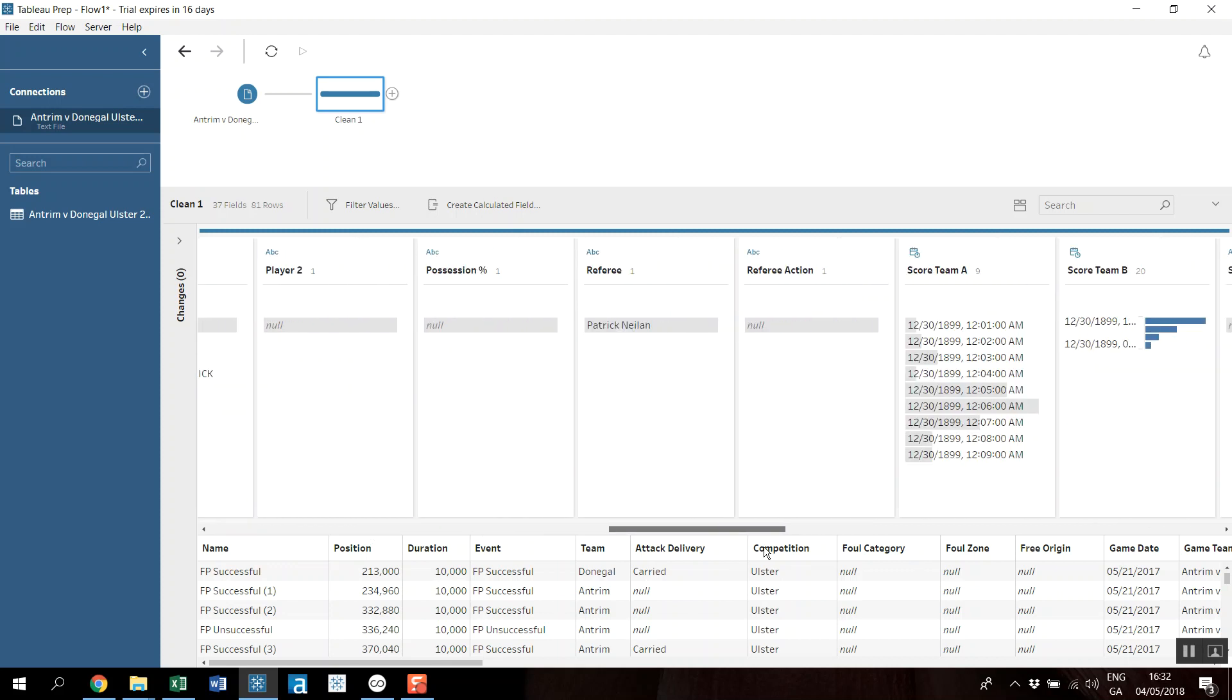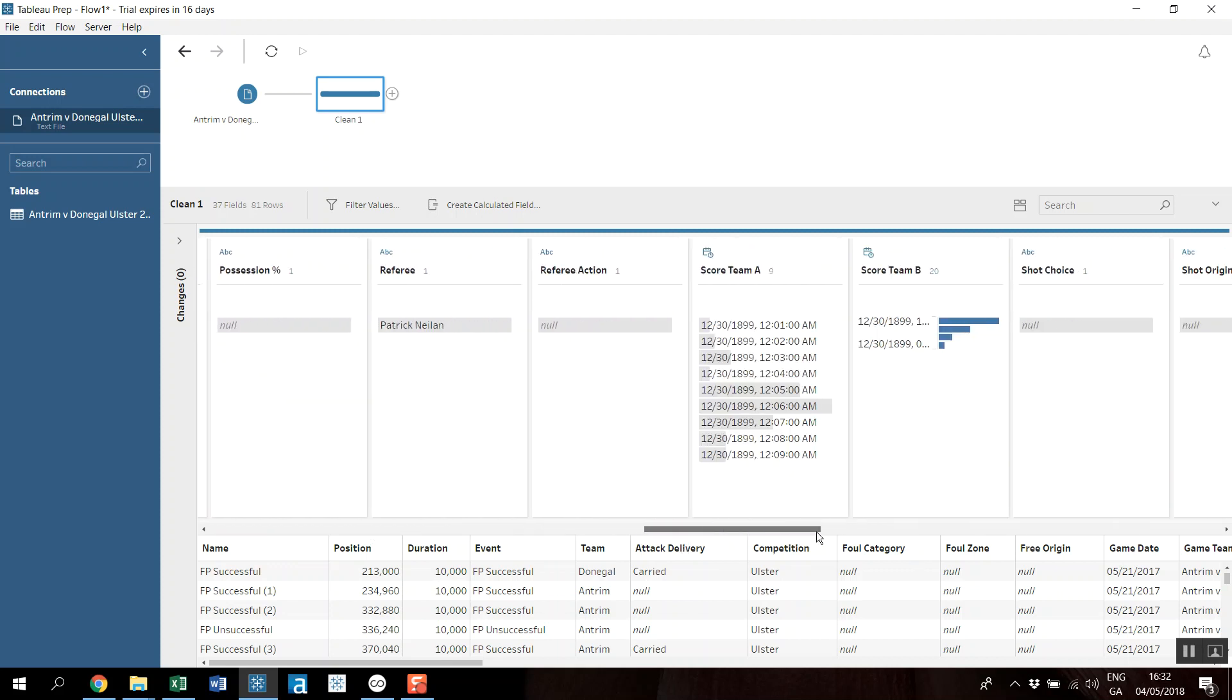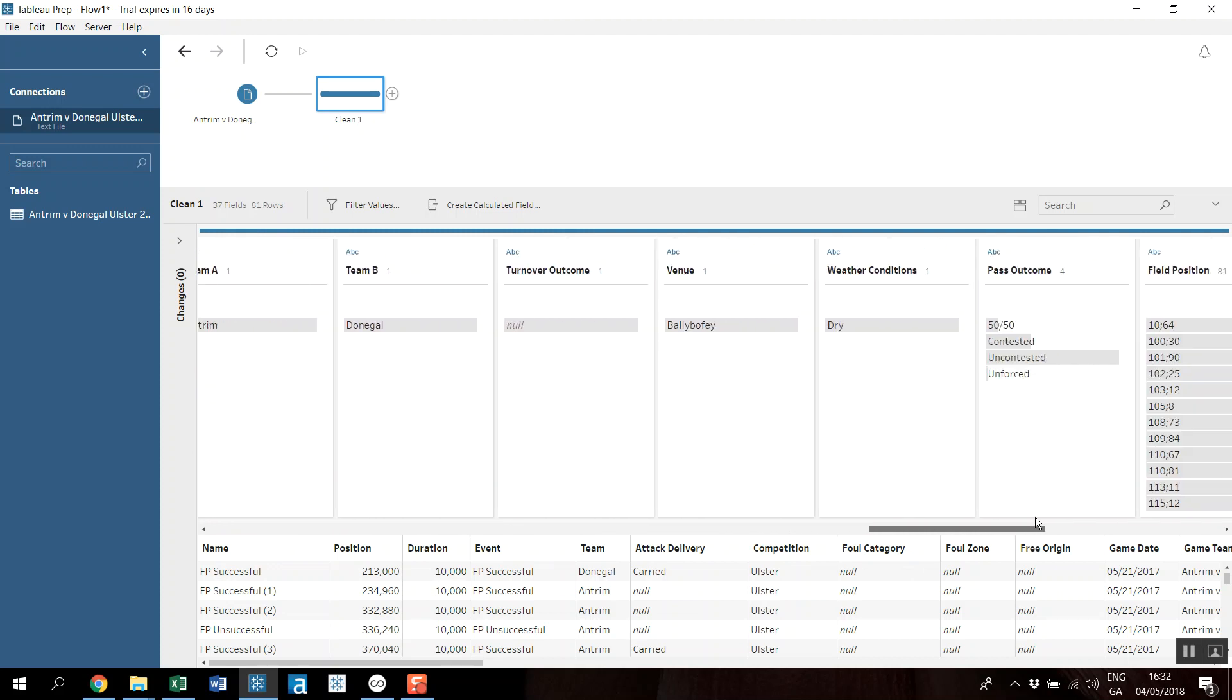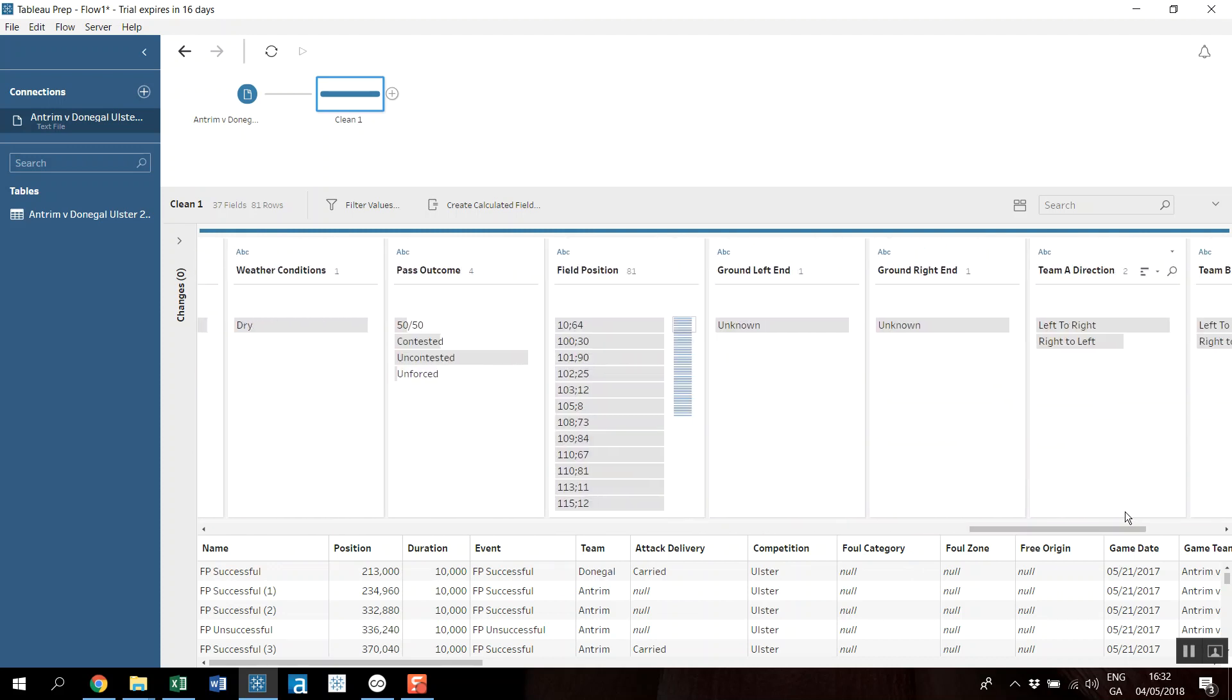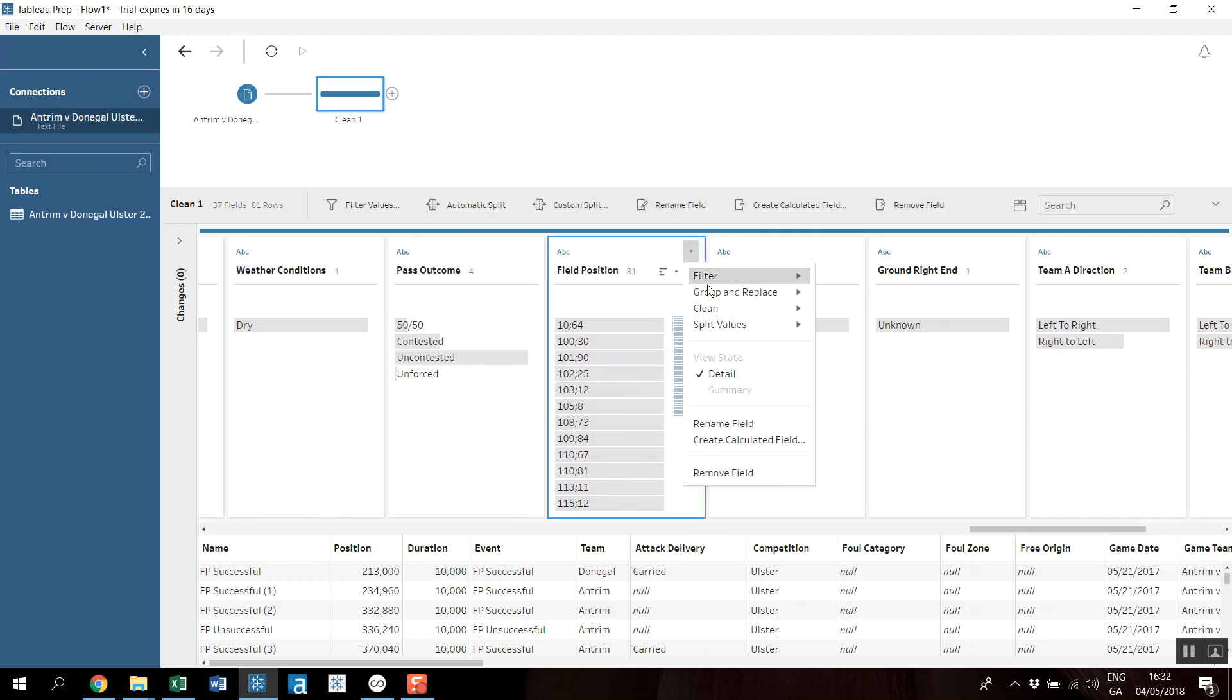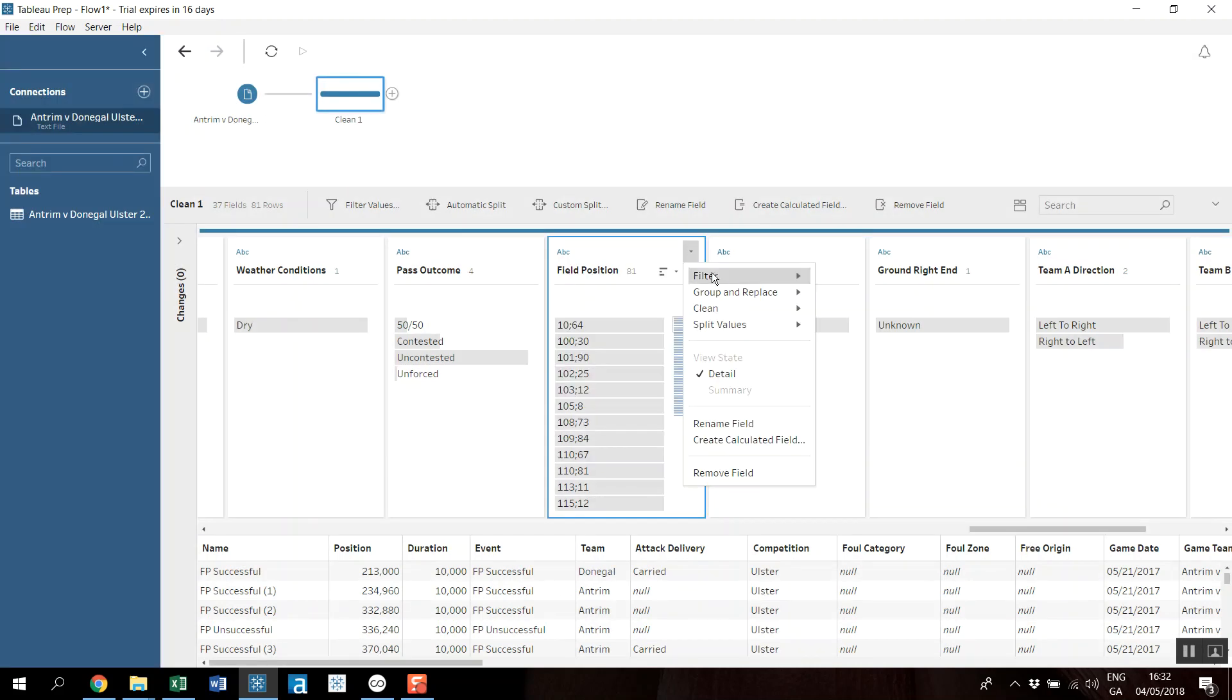And then over along the field position, so this is the XY coordinates. At the moment this is all within one, but we'll split this out, so I'm going to split values to a, sorry, I'll do an automatic split.